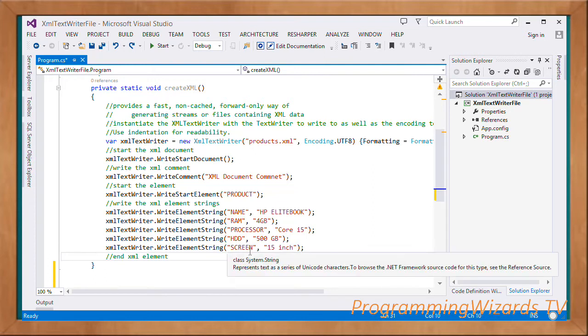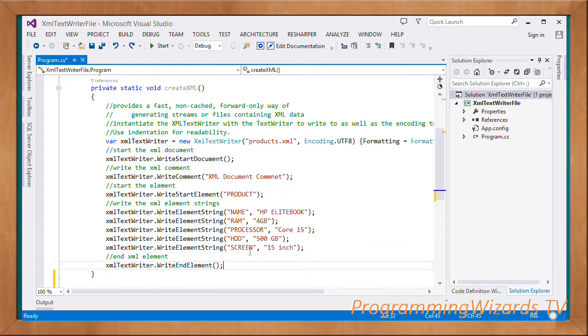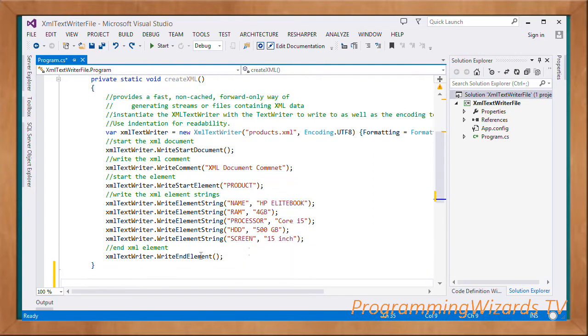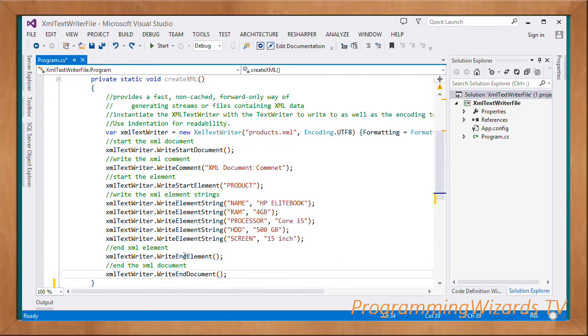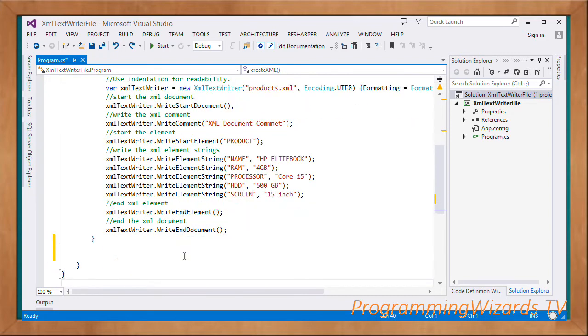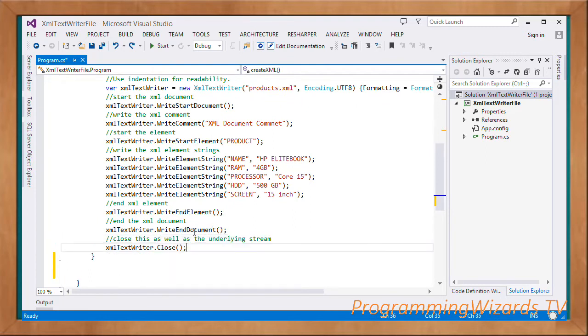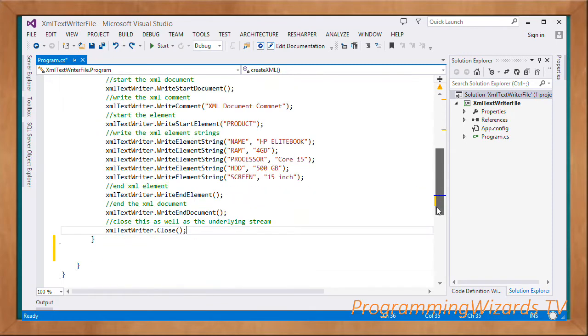Then we end the XML element using WriteEndElement. We write the end document and close the underlying stream to release the resources.